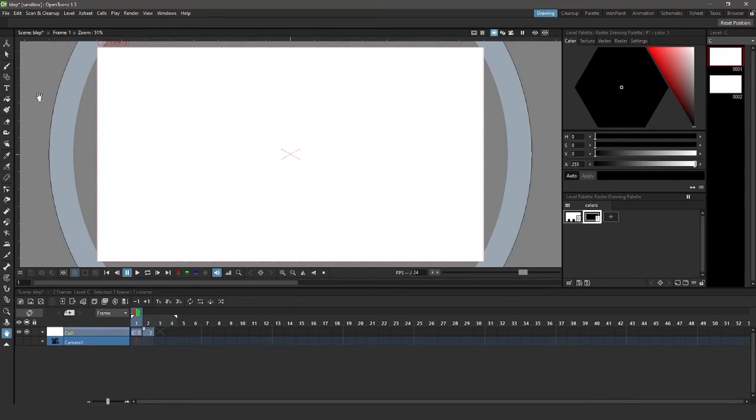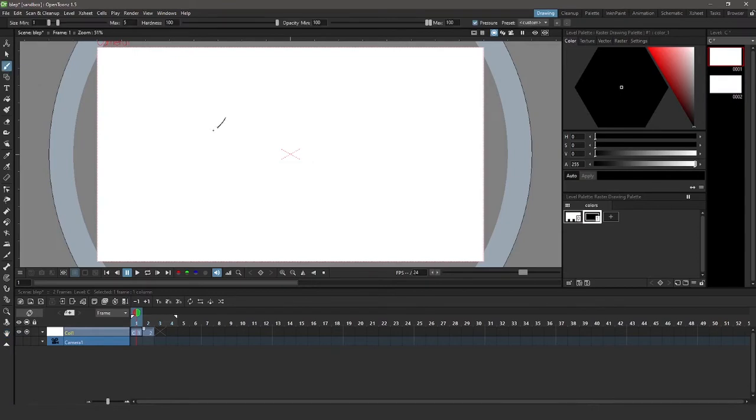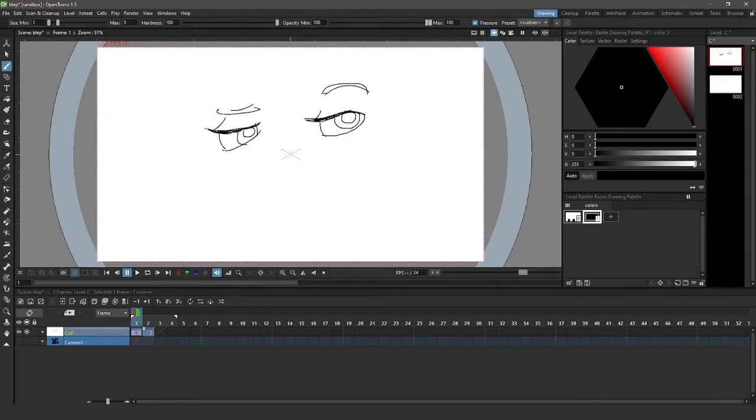So starting on my first frame, I'm going to select my brush tool. So I drew these eyes. Some notes about the brush tool, which are really good to know.